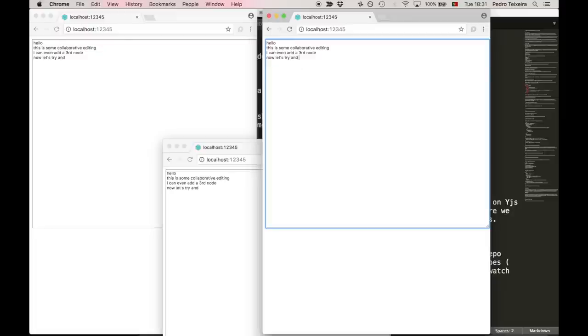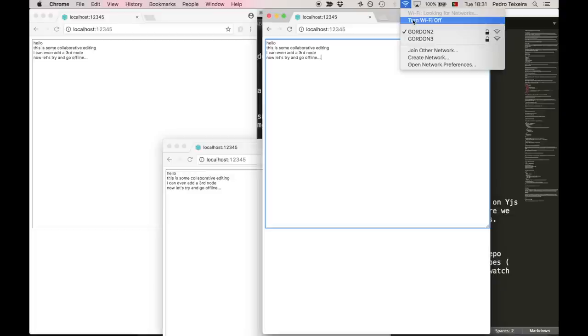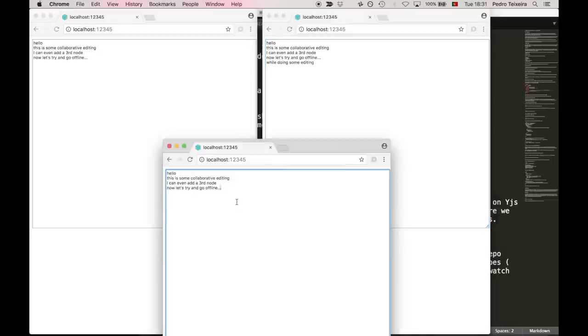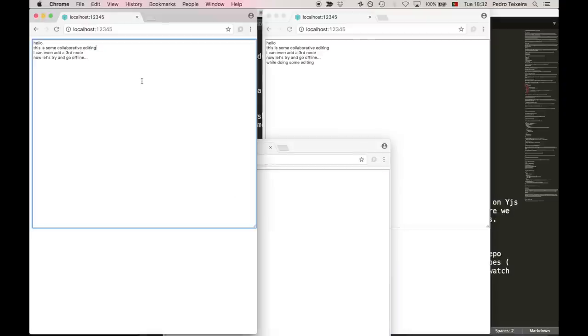Now let's try and go offline. So let's turn off the wifi and make some changes here on this client. First, this client wants to change every first character of a line to caps, and this one is going to add another line.